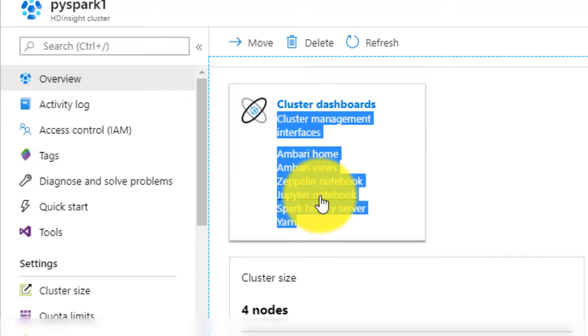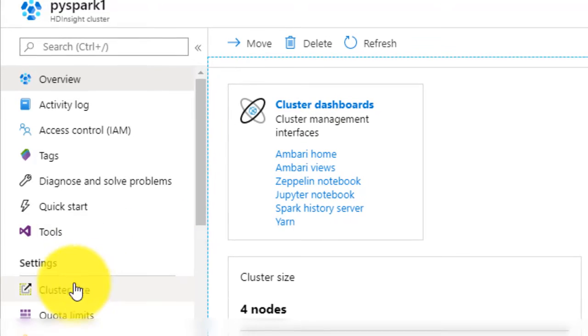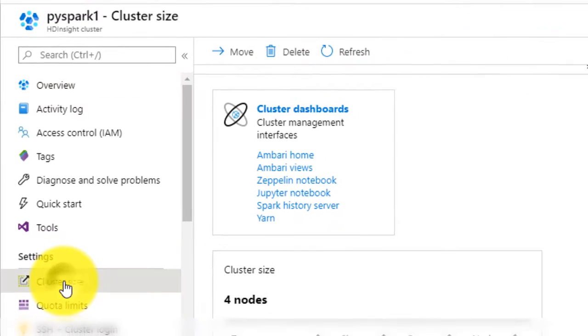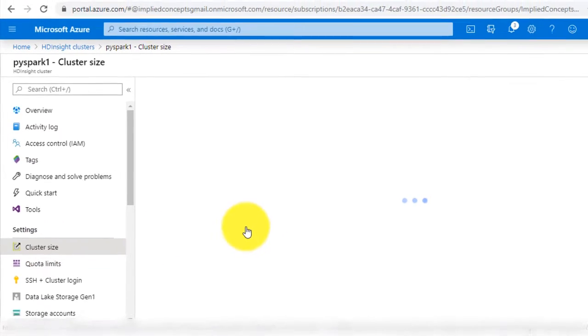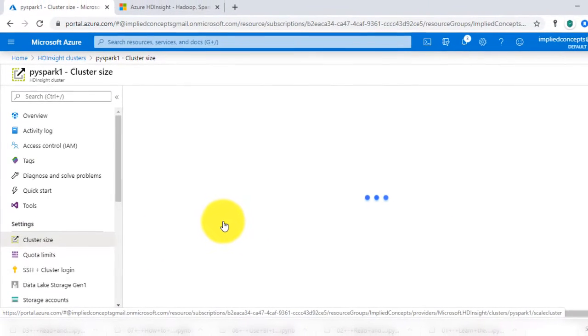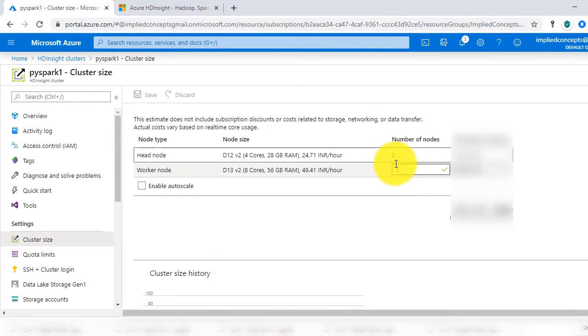You can change the cluster size from left navigation pane and also select auto scaling option if you want. We will go with two worker nodes for this course.